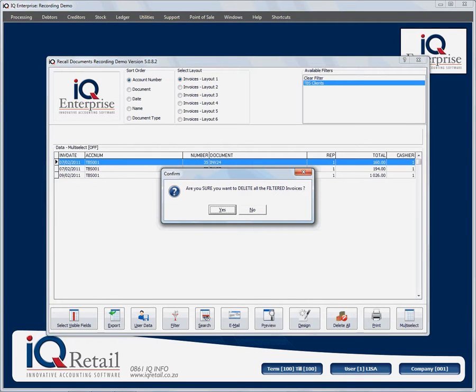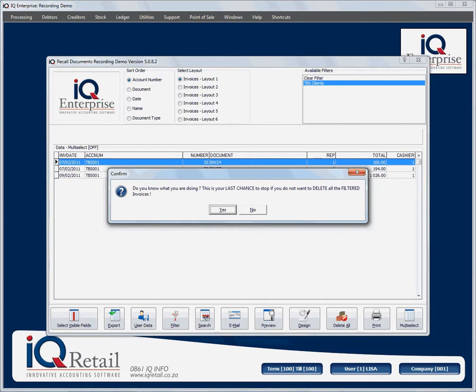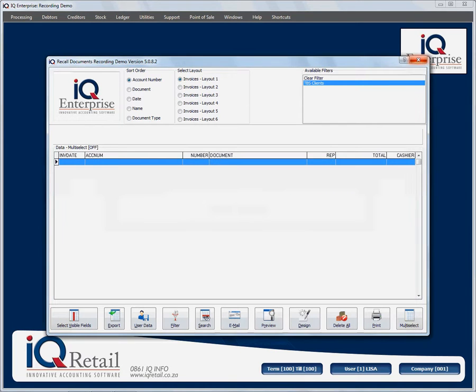Are you sure you want to delete the filtered invoices? I'm going to say yes. It gives me a second warning telling me this is the last chance I get. I'm going to say yes.